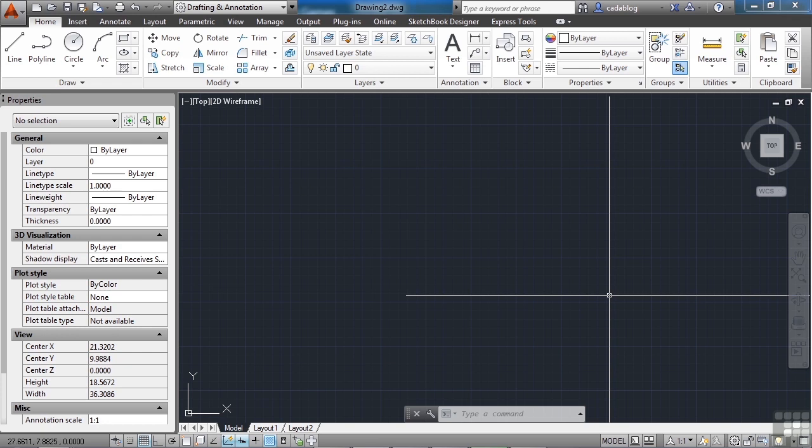There are several ways to reuse previously written notes or text. One is to go into an old project and copy the text from there. You can also set up a block that has notes in it and insert it into your drawing.